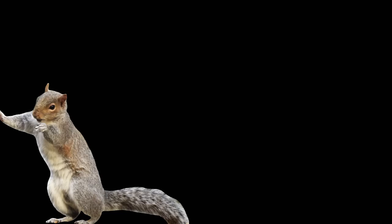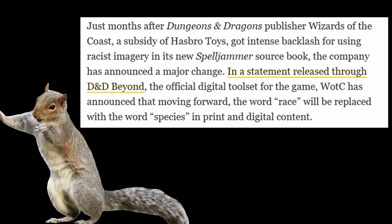So this is a squirrel from the future. After recording this and going over it to edit it, I realized that you can't say race in D&D anymore. You have to say species.